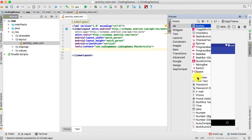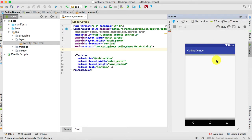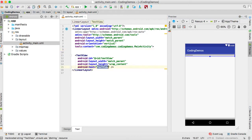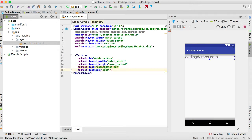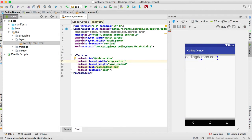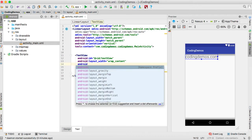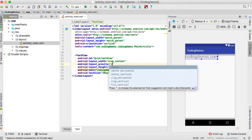Choose the TextView and drag it to the screen. Now let's change the label to coding demos.com and increase the text size to 30sp. Let's change the width of the TextView to wrap content and position this TextView in the center of the screen using Android layout_gravity set to center.